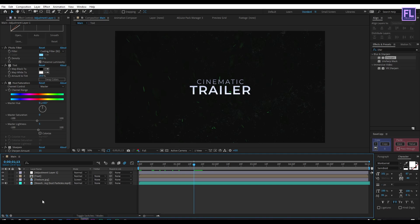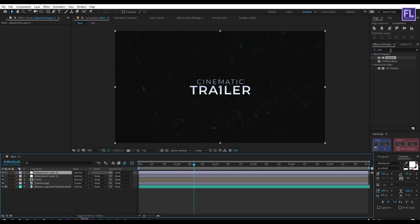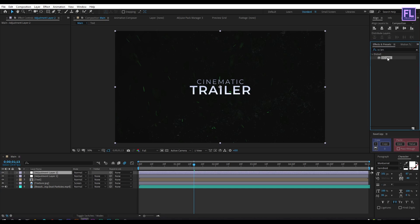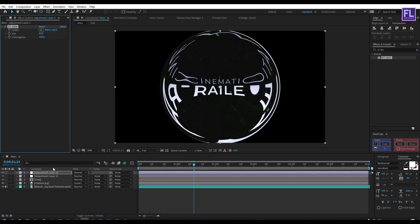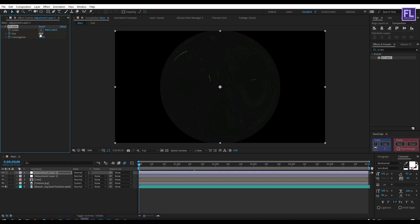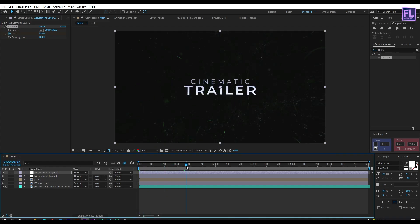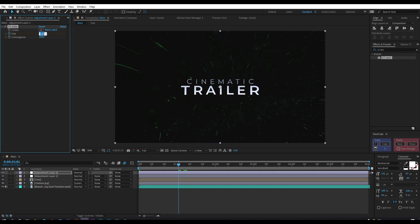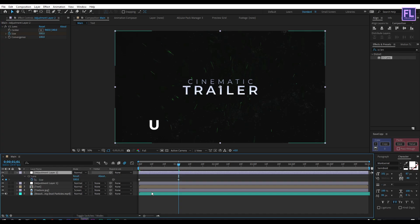Now again create a new adjustment layer: right-click, New, click on Adjustment Layer. Select this layer, go to Effects and Presets, and search for 'CC Lens'. Select this effect and apply it onto this adjustment layer. Go to the beginning of this animation, set a keyframe on Size, and set Size to 150. Then go to around one second and set Size to 500. Select this layer, press U on your keyboard, select these two keyframes, and press F9 to make them easy ease.